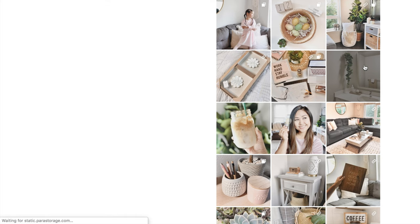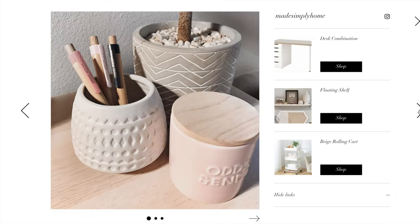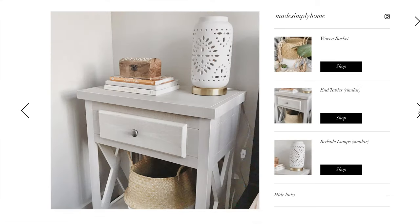For example, on the Shop My Feed section in my page, I use the Instagram feed app to feature links to the products you'll find in my posts.